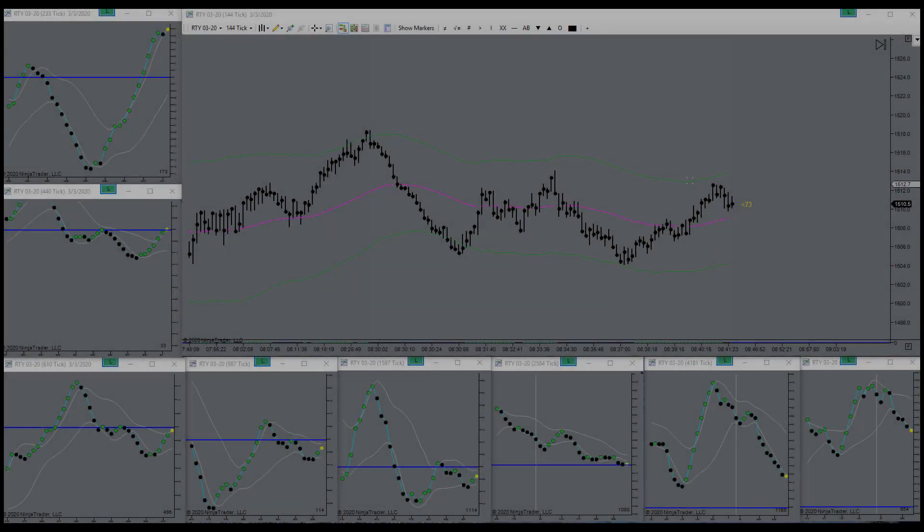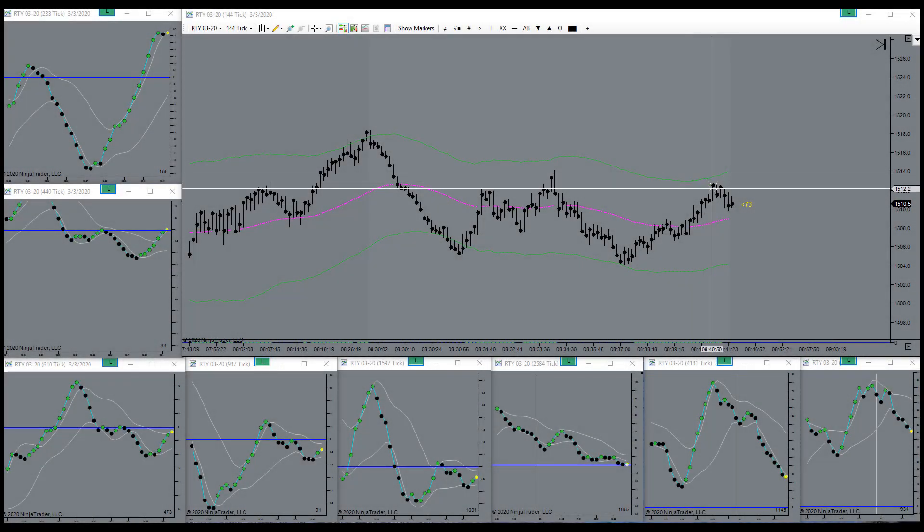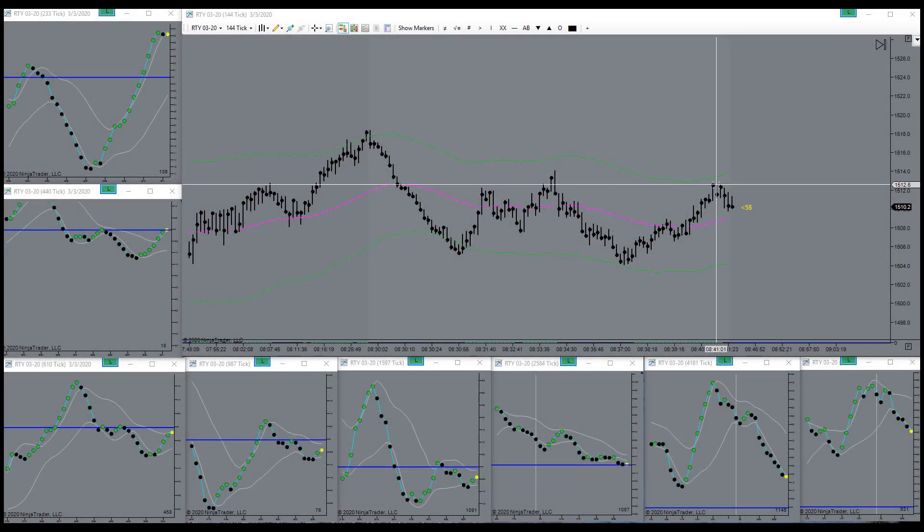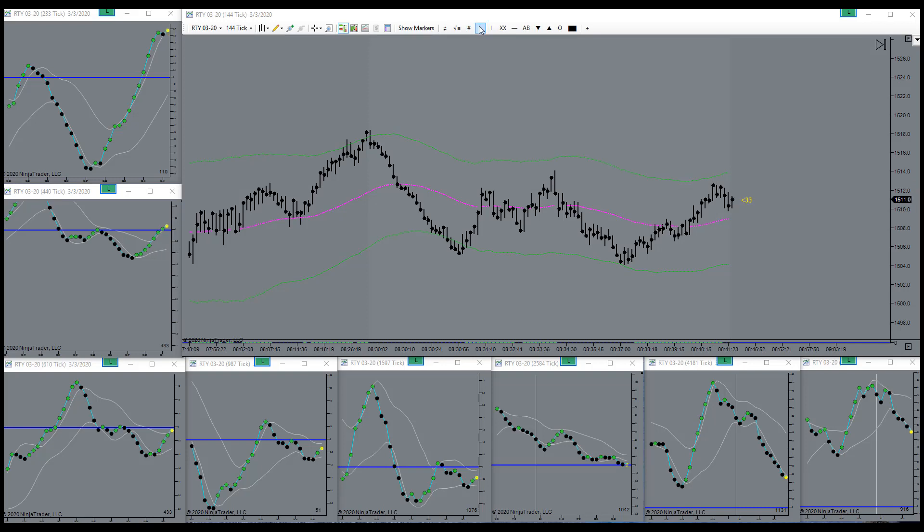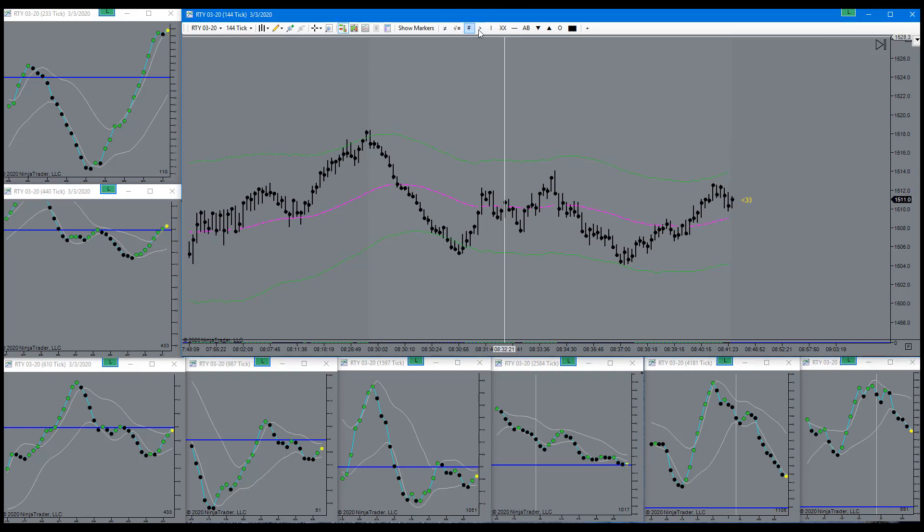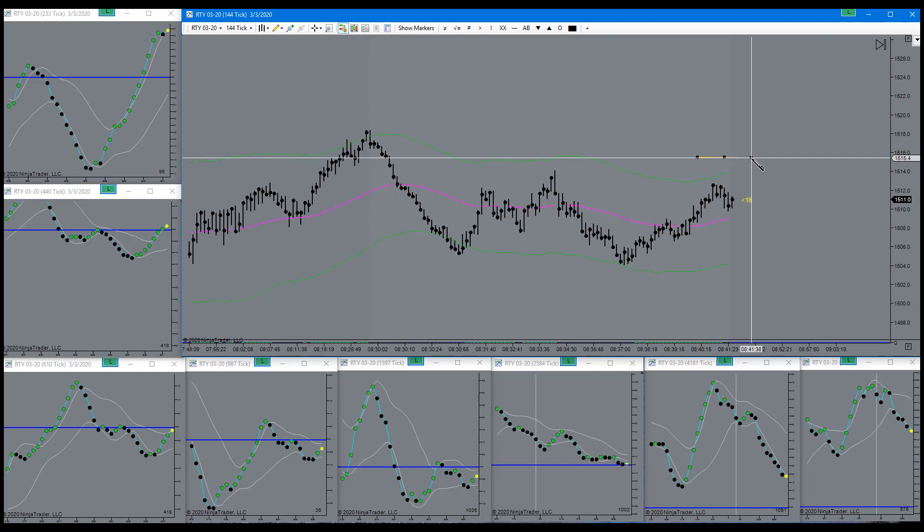Interested in a short, but it did not qualify. It needs to come up here in this vicinity before I can legally take the short.